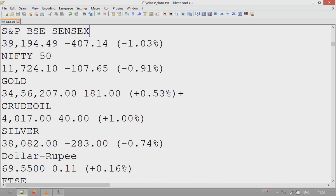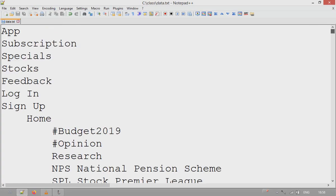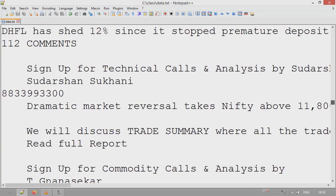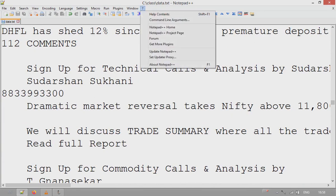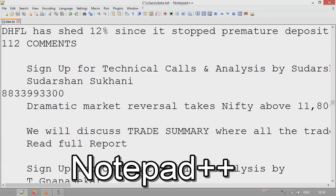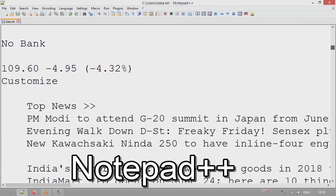In this tutorial, we'll find digits and numbers in a document using regex. I'm using the text editor Notepad++, which is free software. You can download it from the link given in the description of this video.